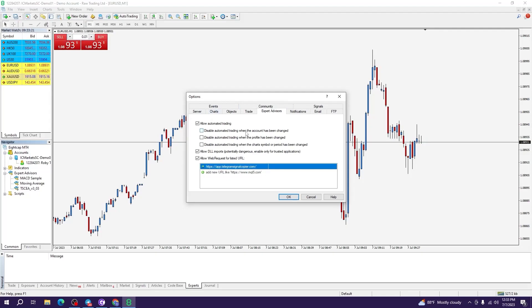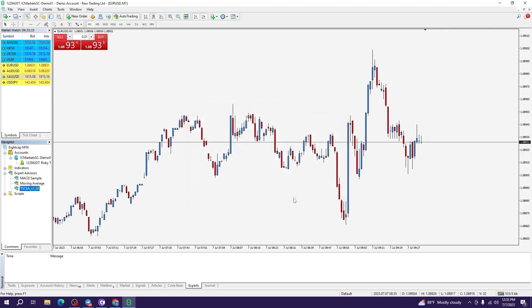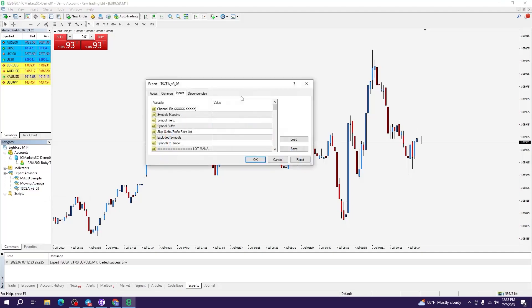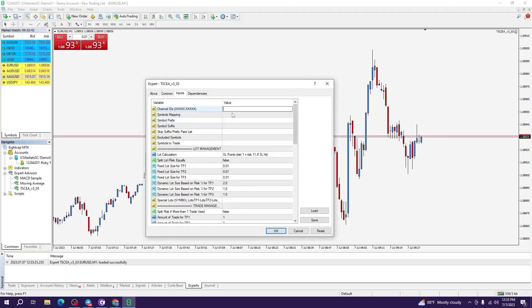When you have done all this, hit OK. Then you can drag the Telegram Signal Copier EA onto the chart and set the EA according to your needs.